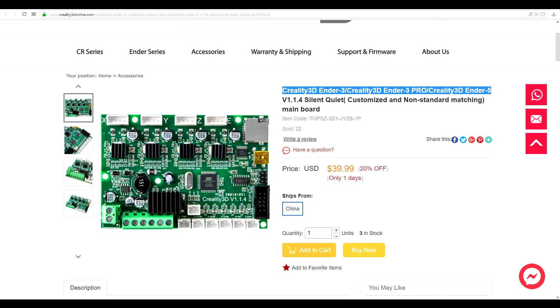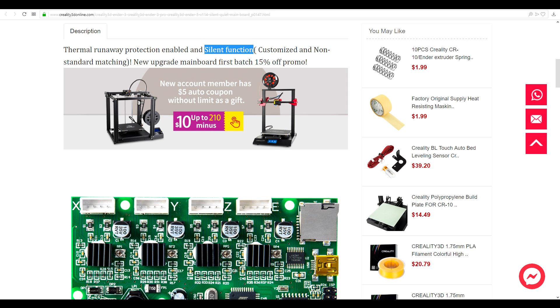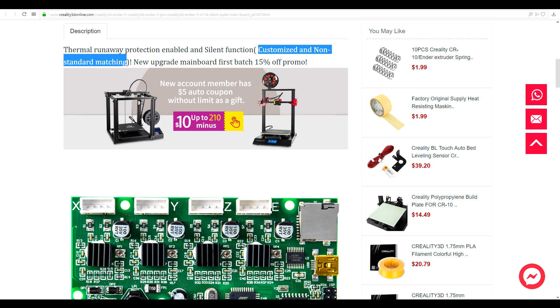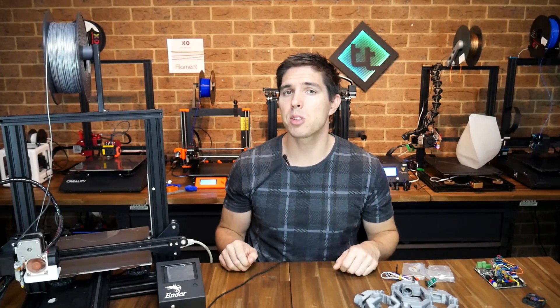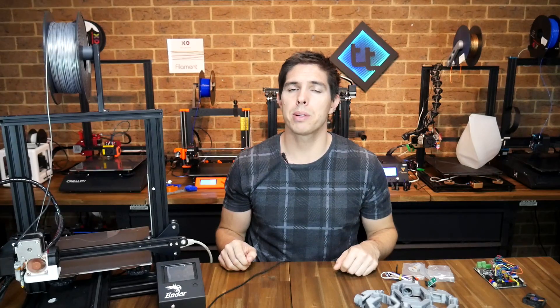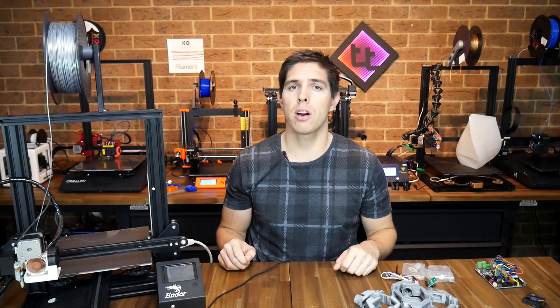I purchased my mainboard directly from the Creality shop. It's interesting to note that it says it's for the Ender 3, Ender 3 Pro and Ender 5. It's clearly stated that it has thermal runaway protection enabled and that it has a silent function although it doesn't go into any details on how it achieves that. The two main claims is that it comes with thermal runaway protection enabled as well as having silent stepper motor drivers.